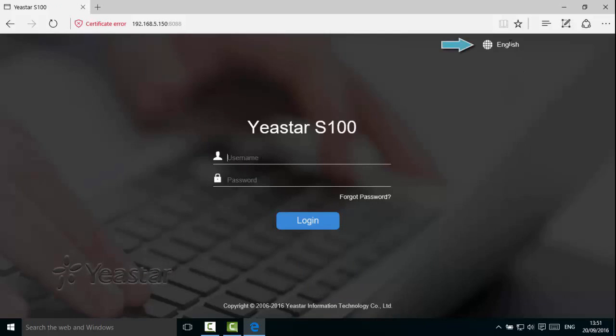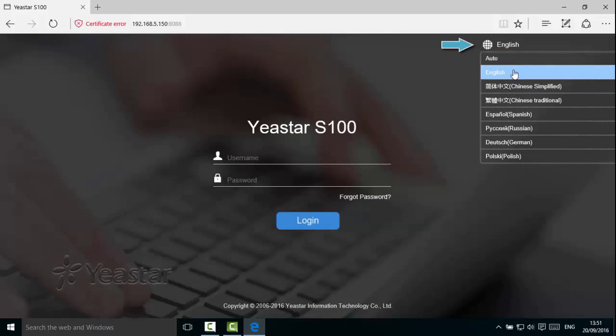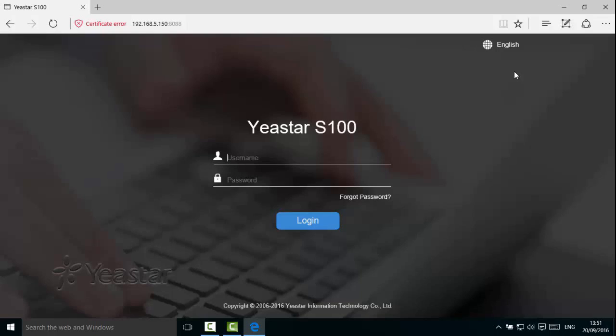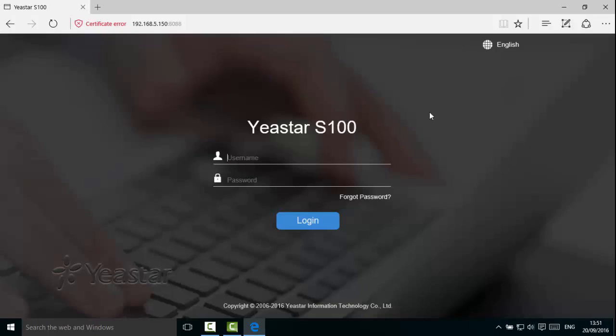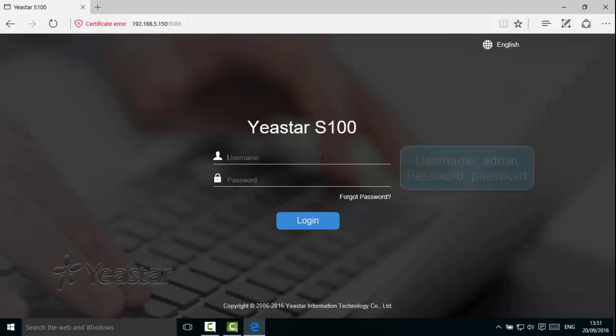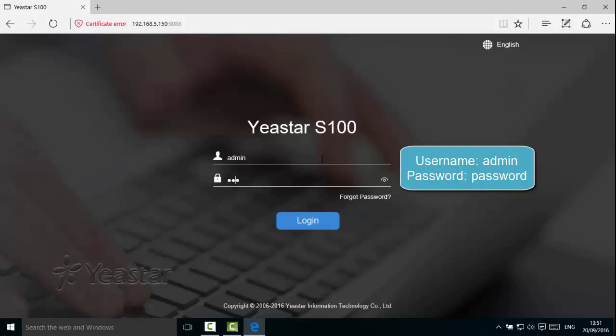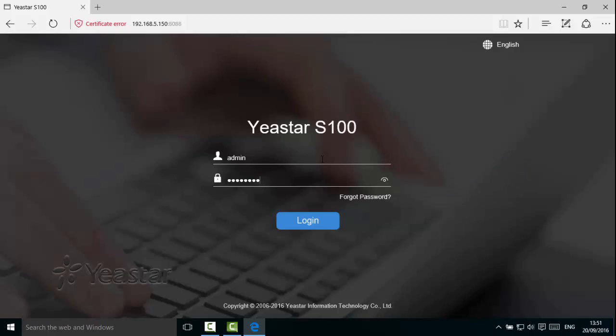Choose the language and enter the username admin and password password, both with lowercase. Click Login.